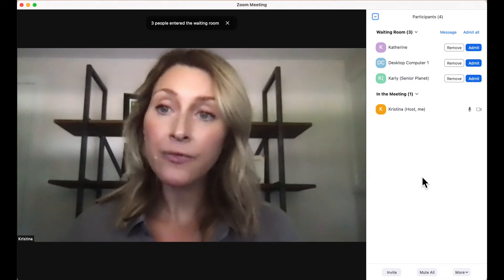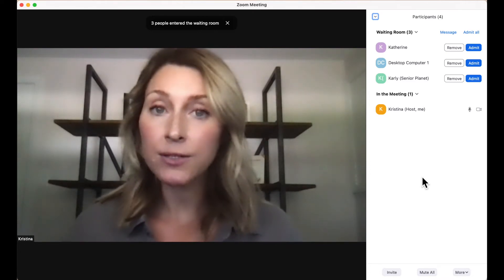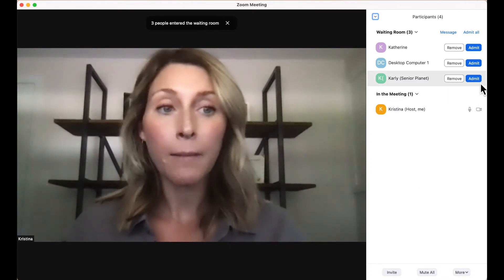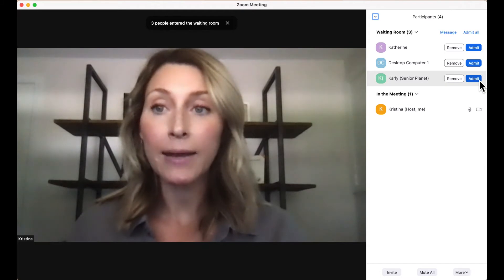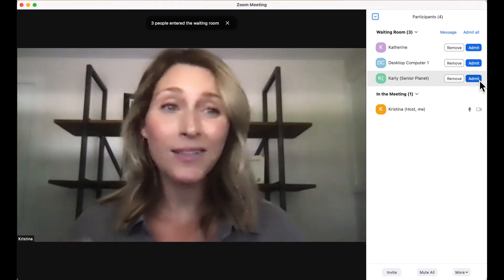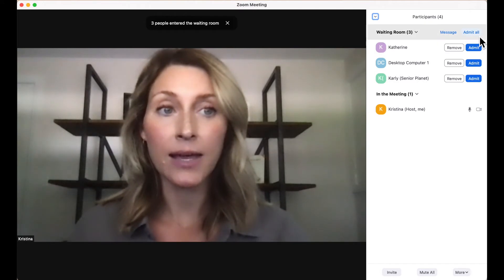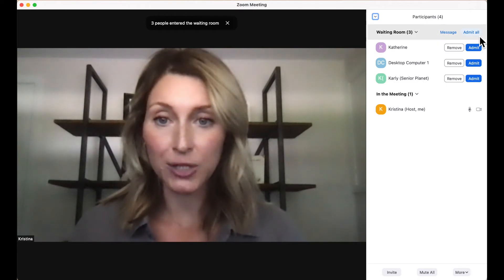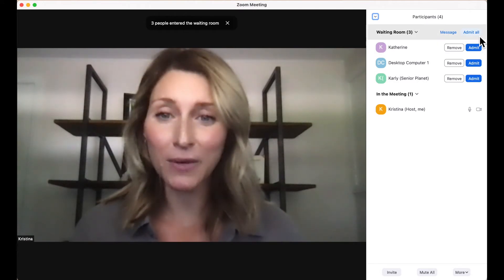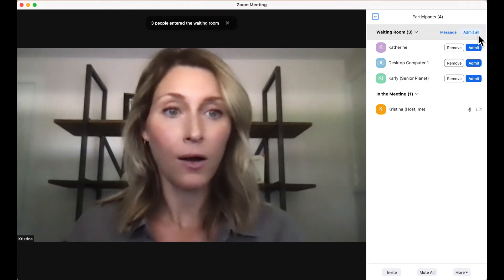To let people in from the waiting room, you have two options. You can let people in one by one by clicking the blue Admit button, or you can let everybody in at one time by clicking the Admit All option. I'm familiar with these participants, so I'm going to click Admit All.